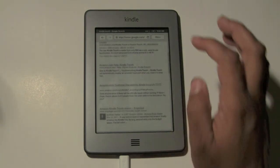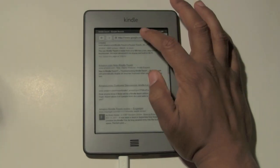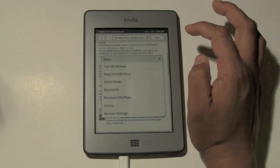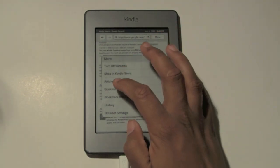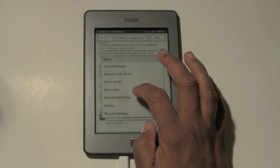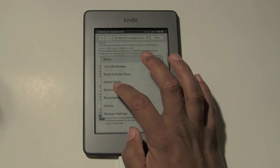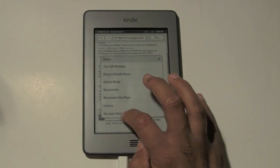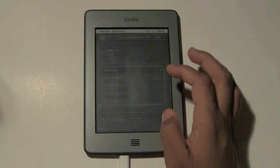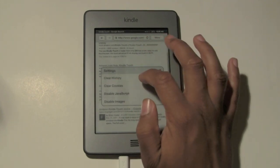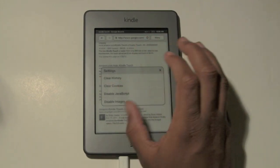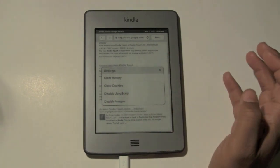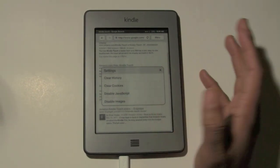Also, if you want to refresh the page, the refresh button is right here — tap on that. Tap on menu right here and you get some other options. You can actually bookmark a page. You can also look at your history. Click on browser settings — this is where you would clear your history, or clear your cookies in case you visited a bunch of sites. Or you can disable images so that it'll run a little bit quicker.